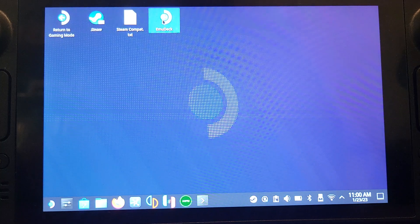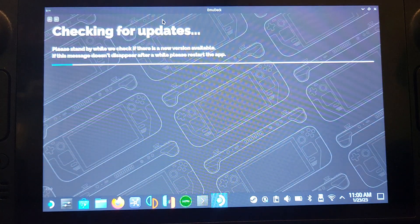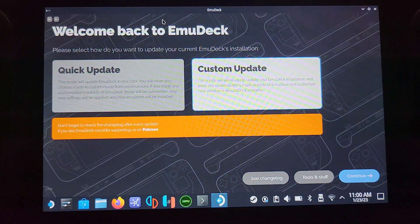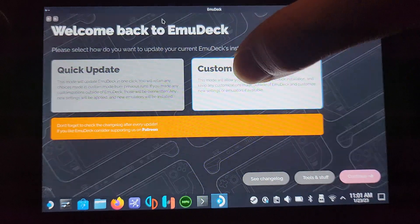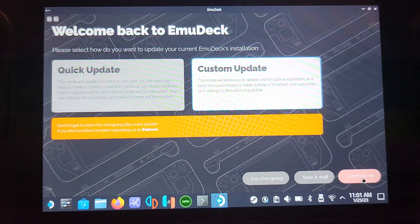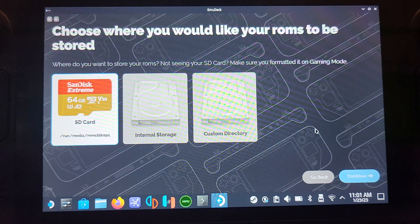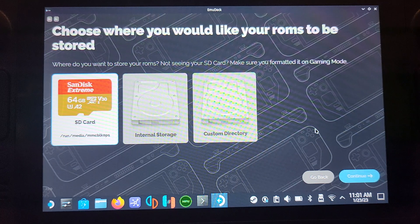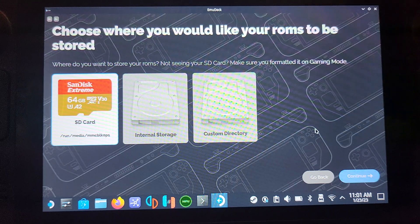Again, you can use the right trackpad, the R2 button, or the touch screen. Since I've already got EMU Deck installed, it shows an update option, but yours will show a Custom Install or Quick Install. I recommend the Custom Install. Click Continue and choose where you want to store your games — I'm going to be storing them on the SD card. That's also where your BIOS files are stored, so bear in mind if you switch SD cards you'll need the BIOS files again.